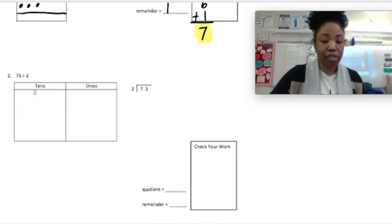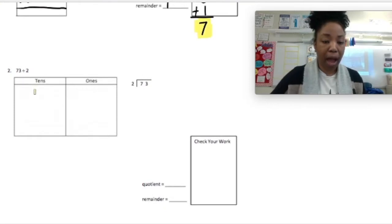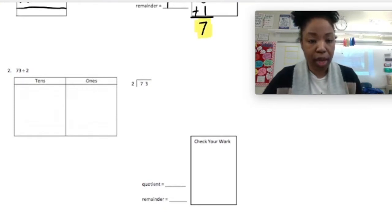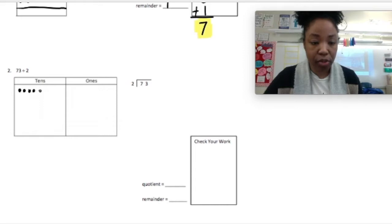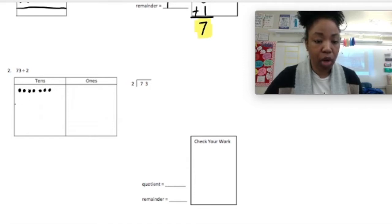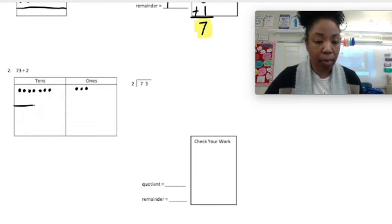73 divided by 2. I'm going to start with modeling 73. If you notice, we just did 7 divided by 2 — now we're doing 70 divided by 2, which is 7 tens divided by 2. I'm placing 7 tens and 3 ones. We had one remaining when we did it before, so we're going to have one remaining here, and we'll talk about what we do when we have that remainder.